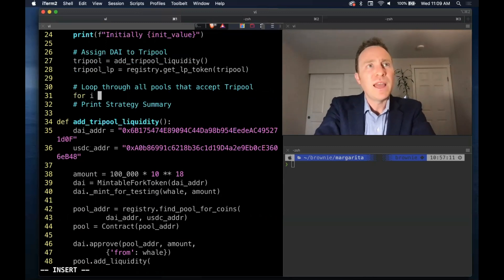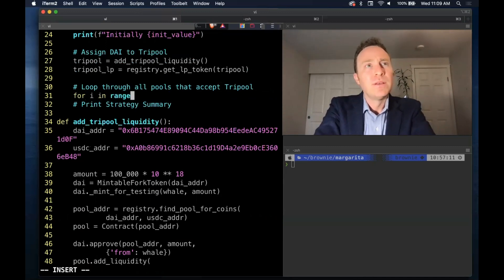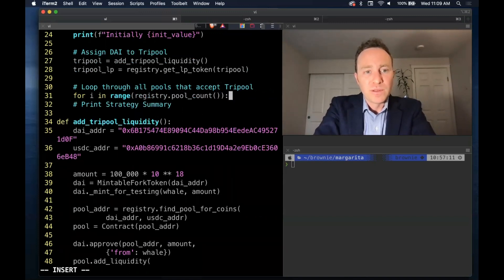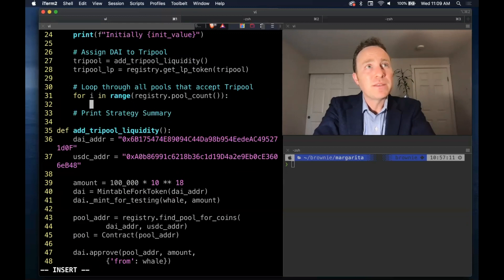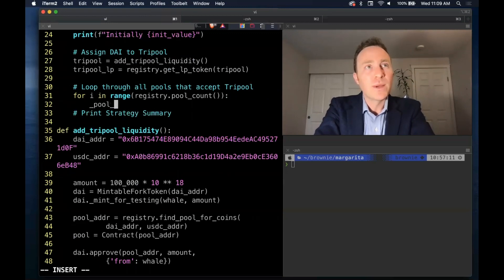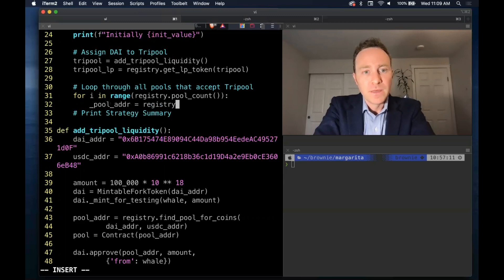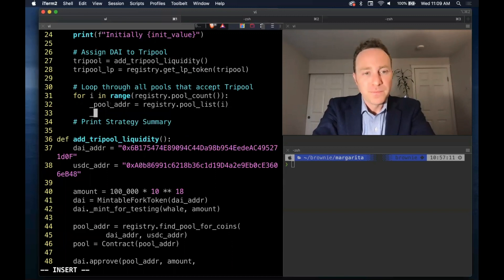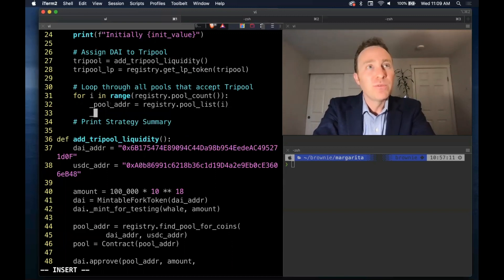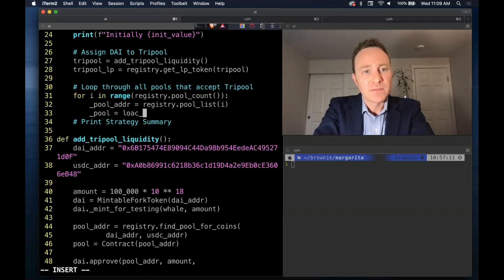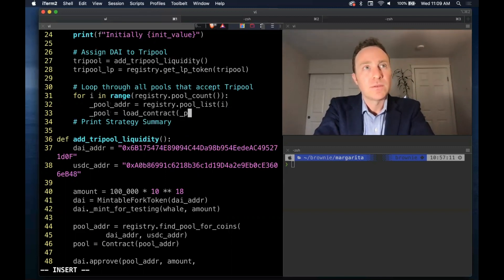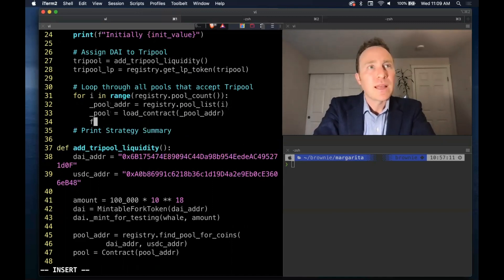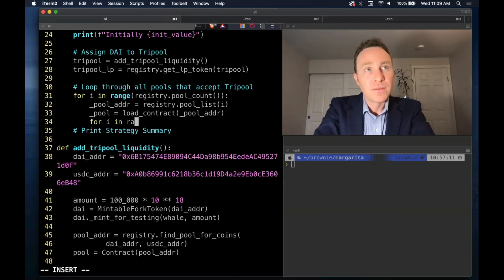So we're going to do a loop through every single curve pool. So that's a bit excessive. There are ways to do this faster, but we're just doing a quick and dirty method. What we want to find is every single pool that accepts three-pool. So what we'll do is for each pool, we will pull it into a contract.